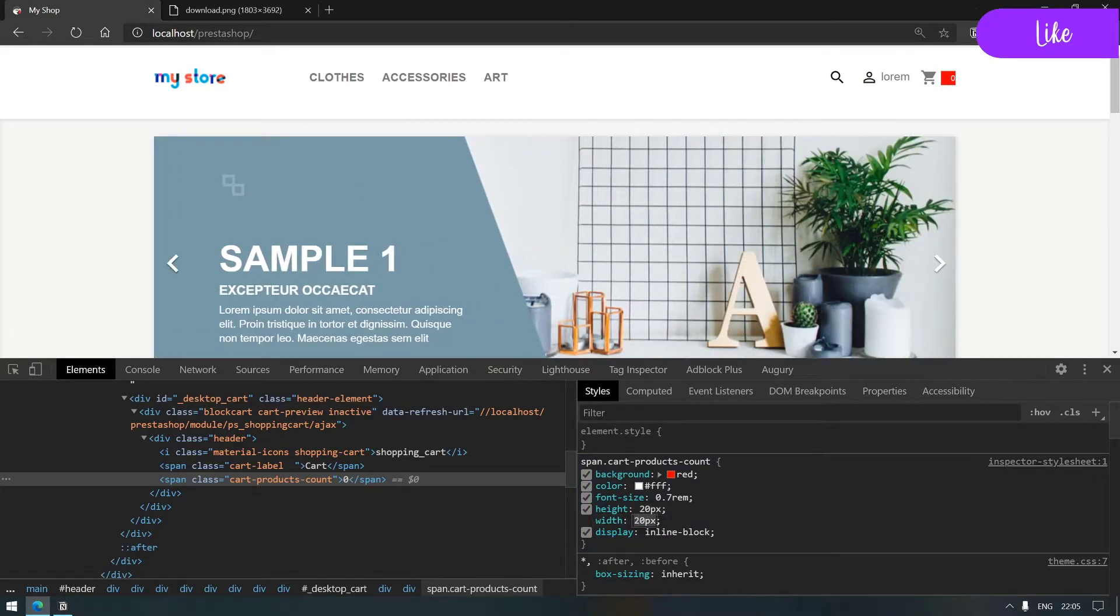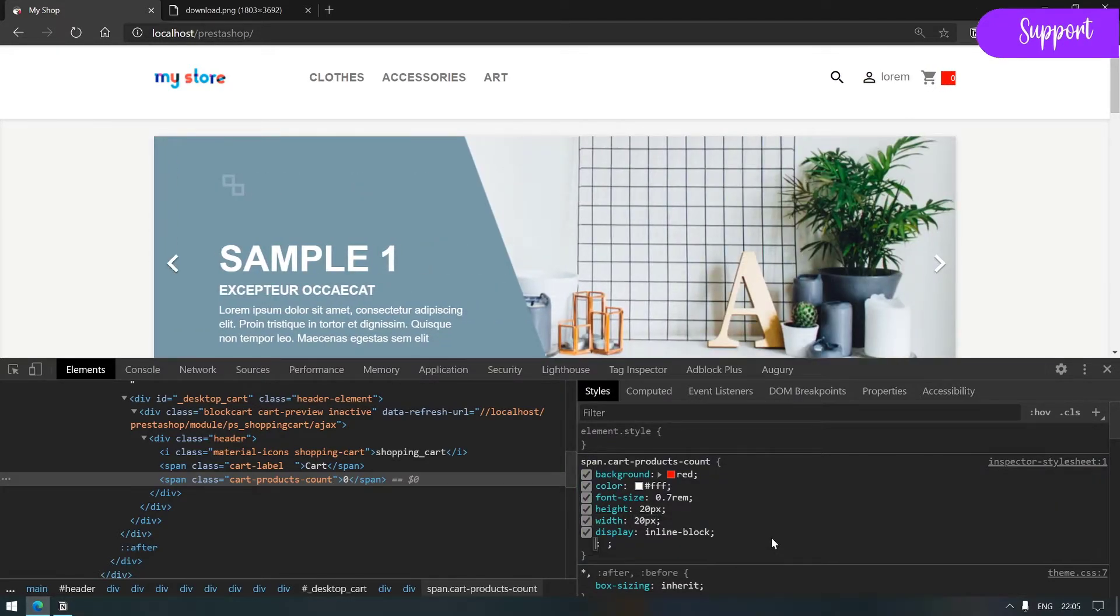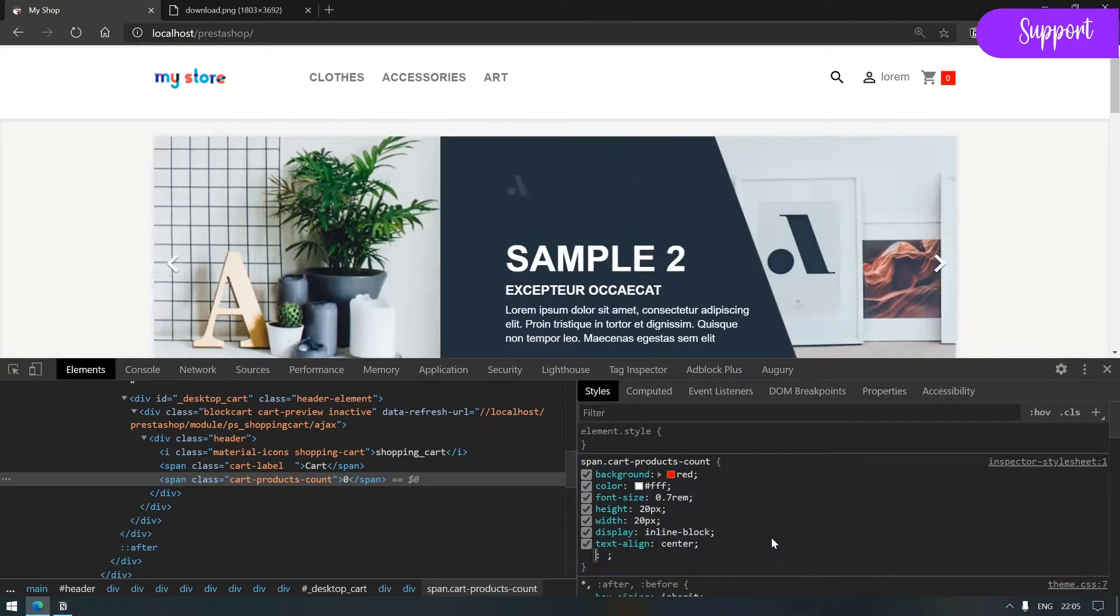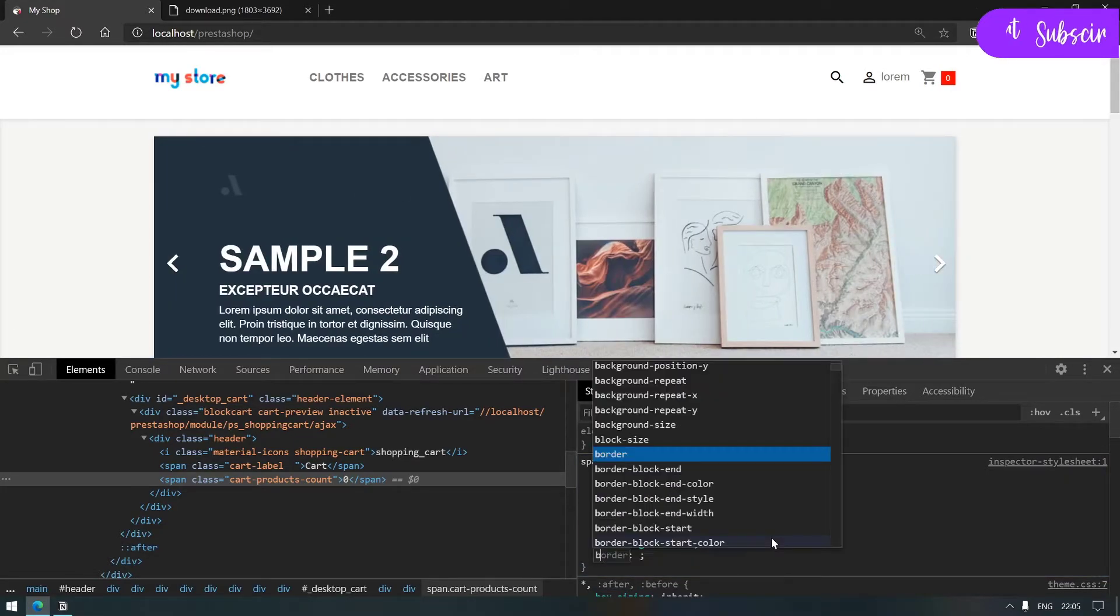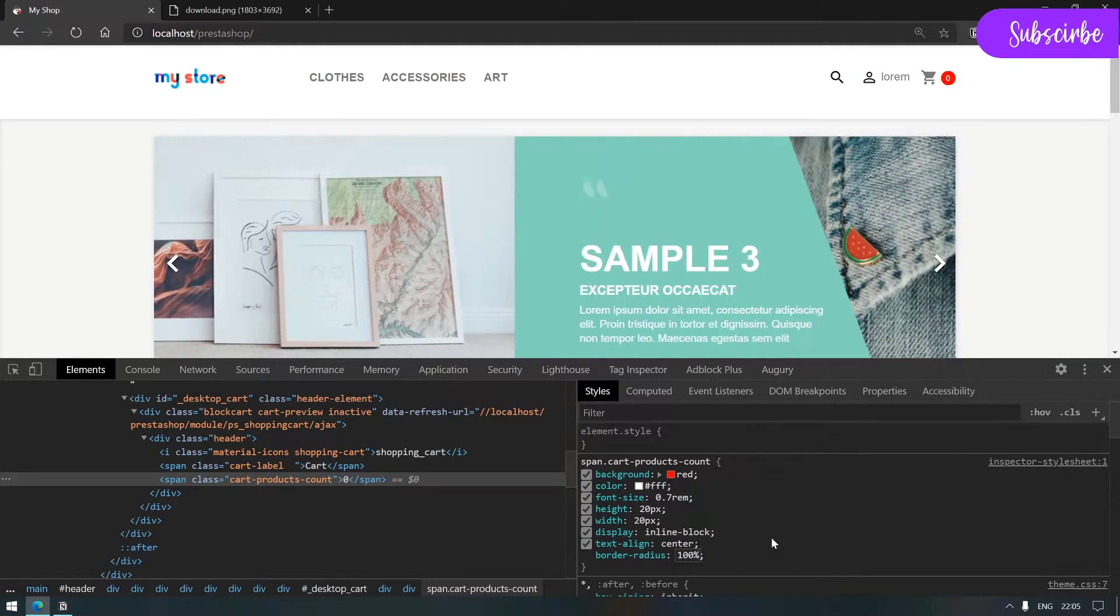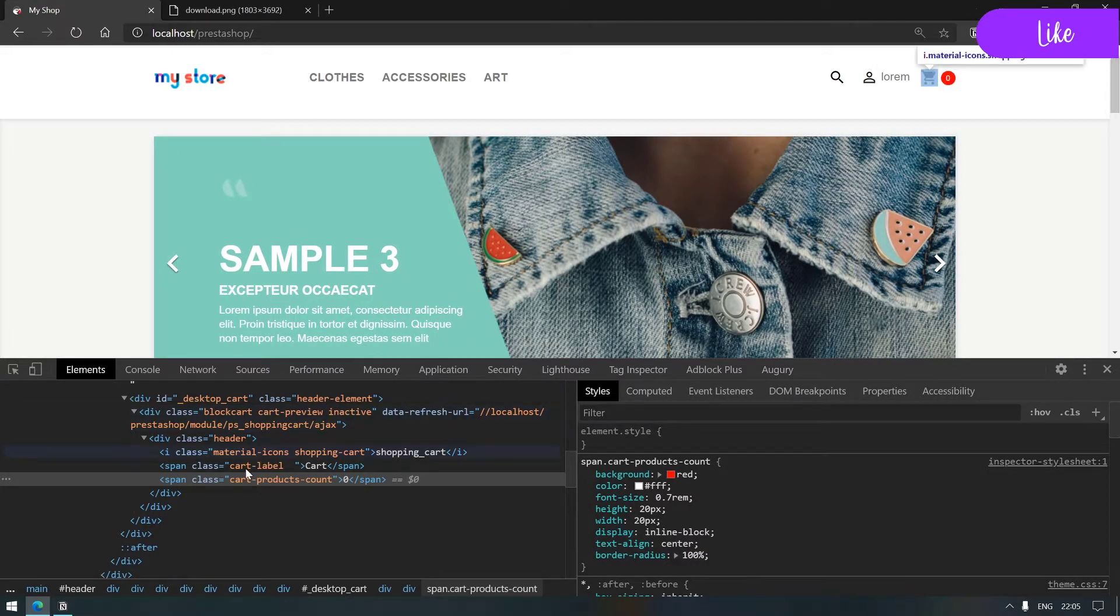I would get rid of these brackets. Pretty cool. Now I'd like to reduce also the font size to 0.7 rem. That fits me well.